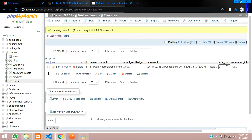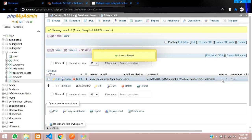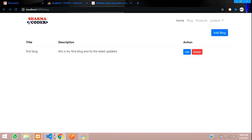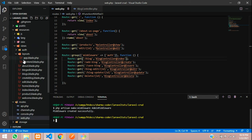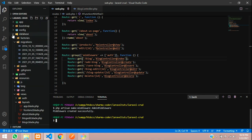For the admin user, we'll set the role_as value to 1 in the database. A normal user who registers will have role_as as 0 by default. Now let's go to the terminal and create the middleware: run php artisan make:middleware AdminMiddleware, then hit enter. The middleware is created successfully.